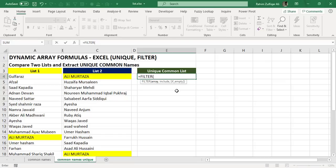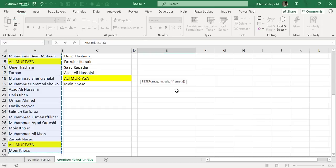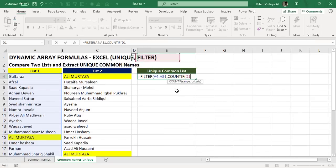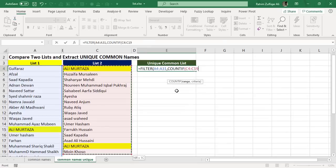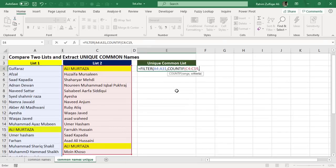So if I apply again the FILTER, I will select the list one names, comma, then I will be adding COUNTIF. Then in the range function argument of COUNTIF, I will select list two first as a range, and criteria as list one here.